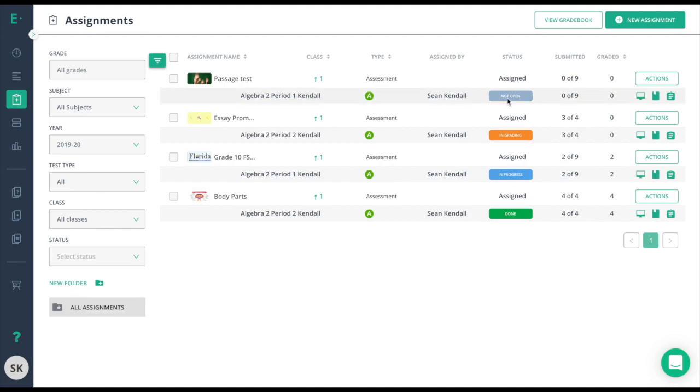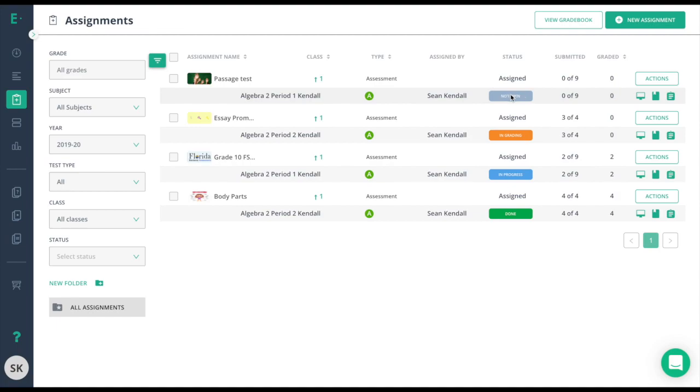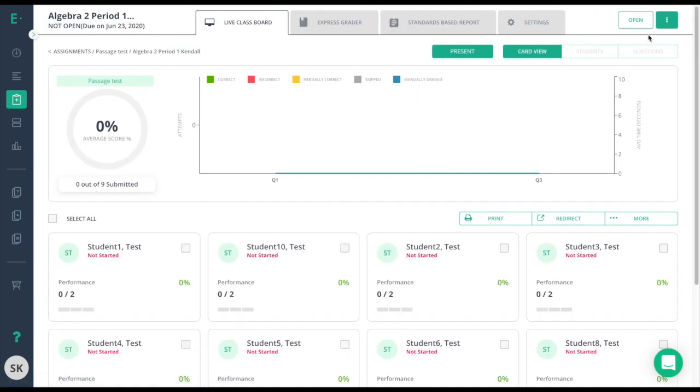This class is currently in the Not Open status on the Passage Test. This means that the window is not here yet or I need to manually open this assessment. To manually open the assessment, I simply click on the Live Classboard icon here and then I'll click the Open button at the top.